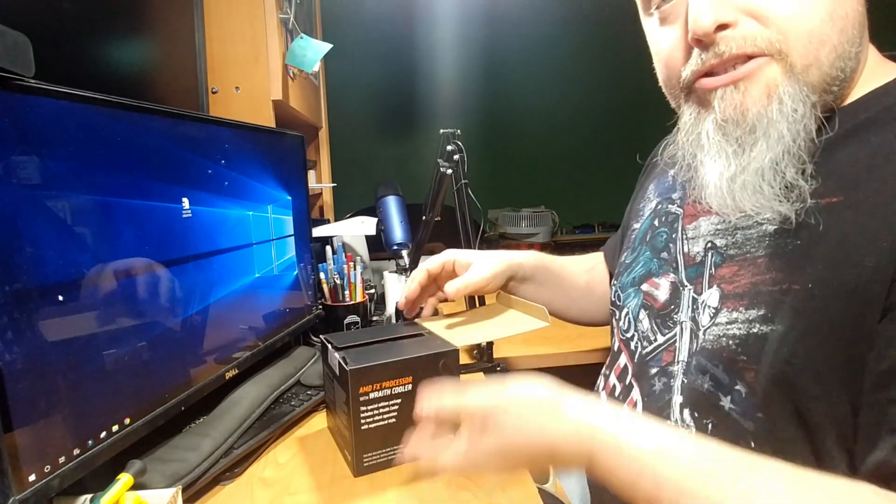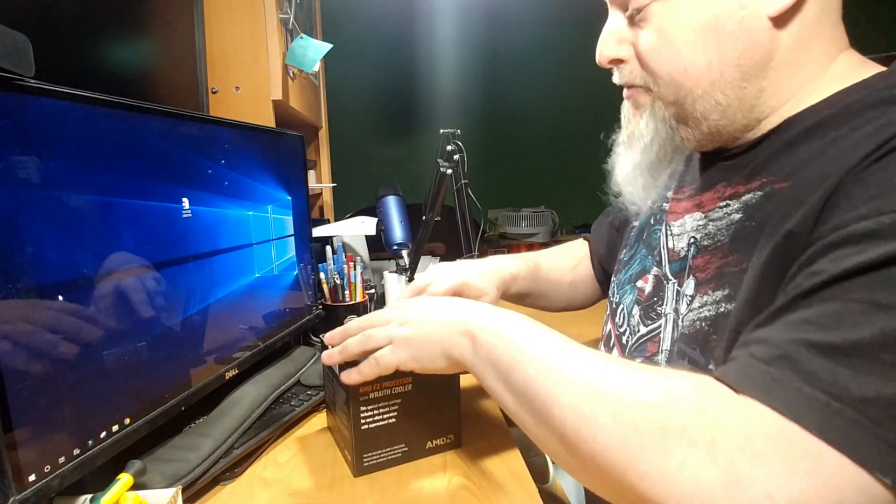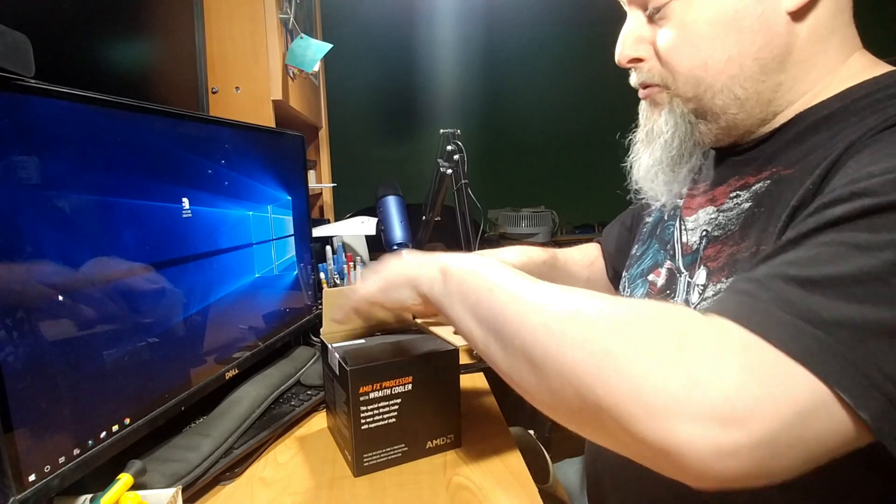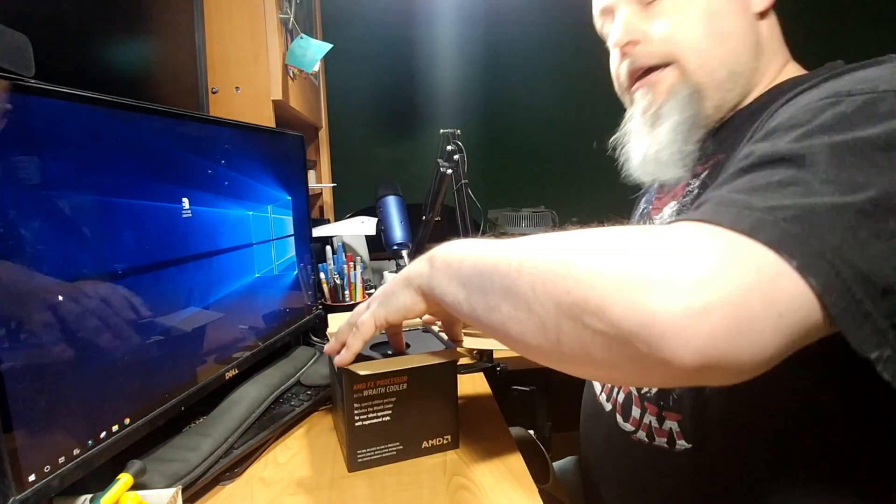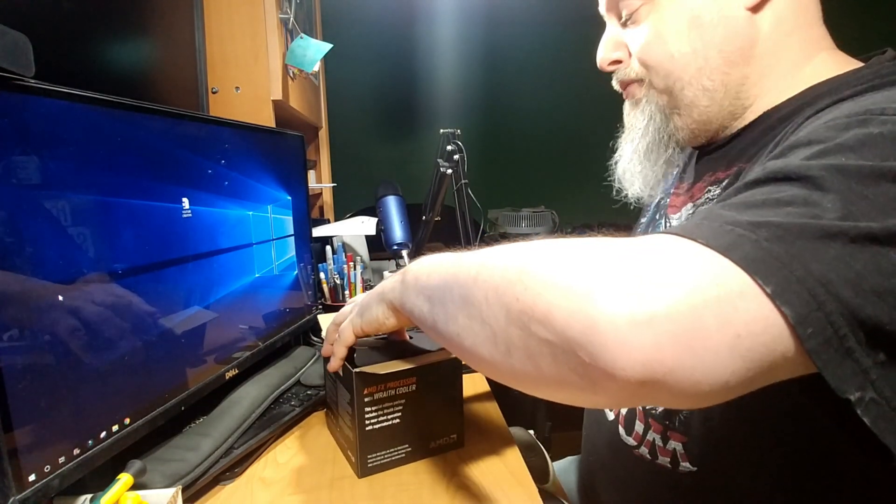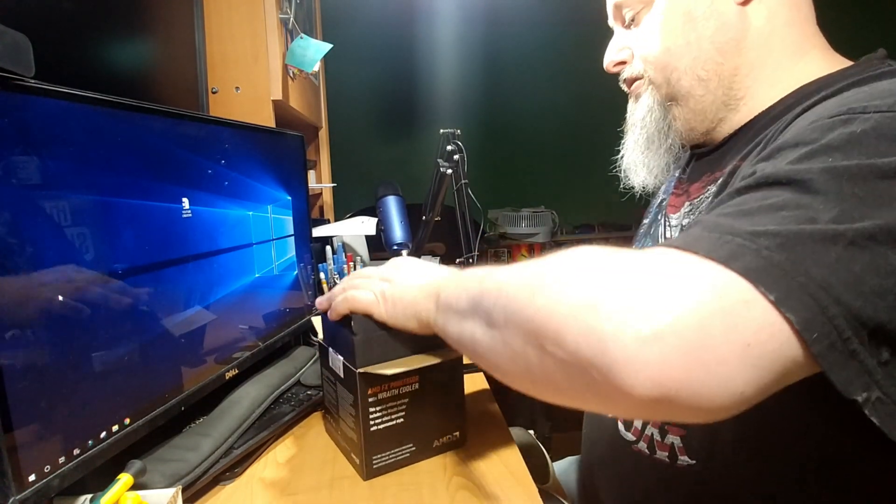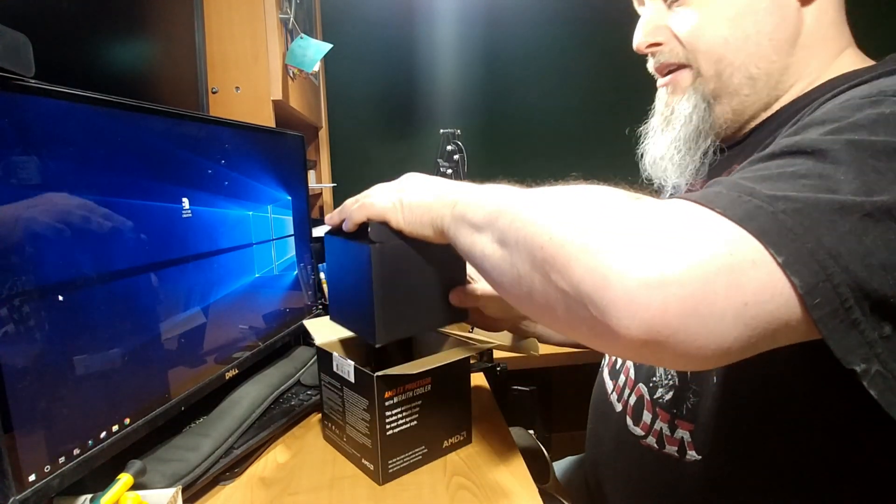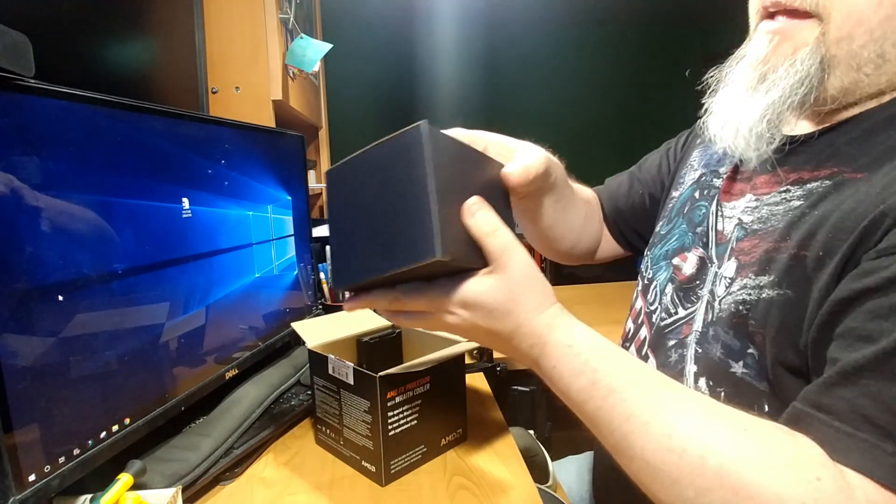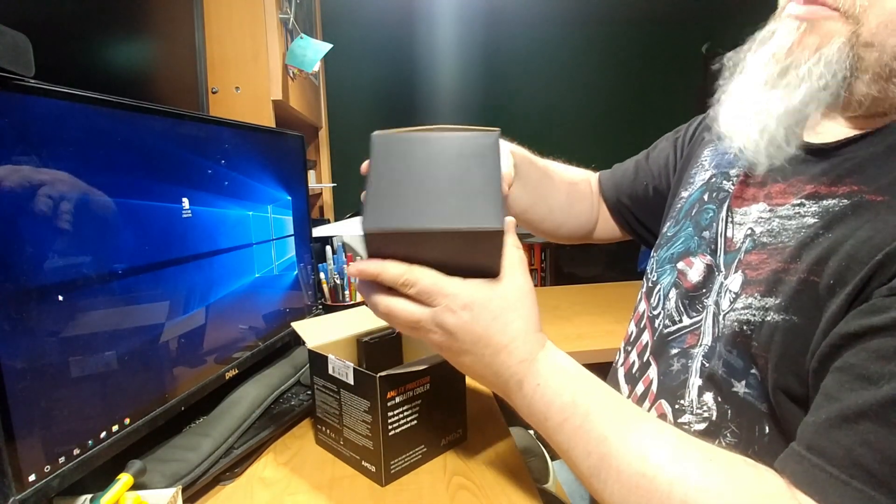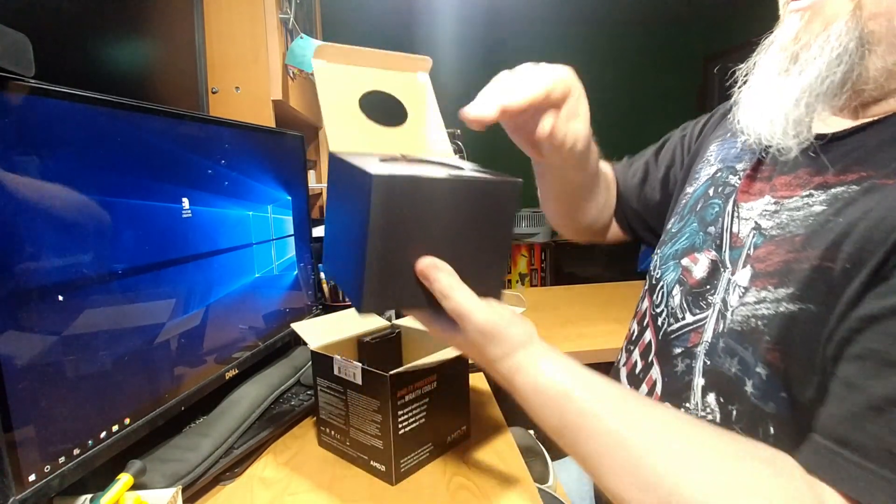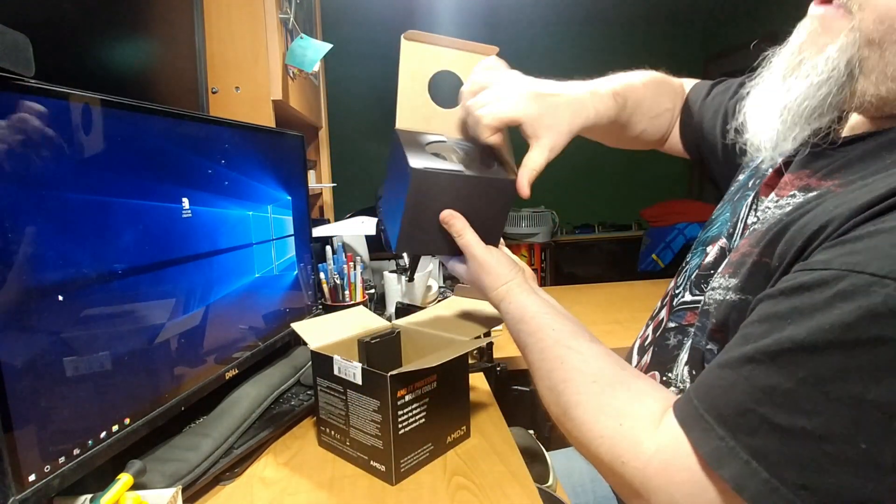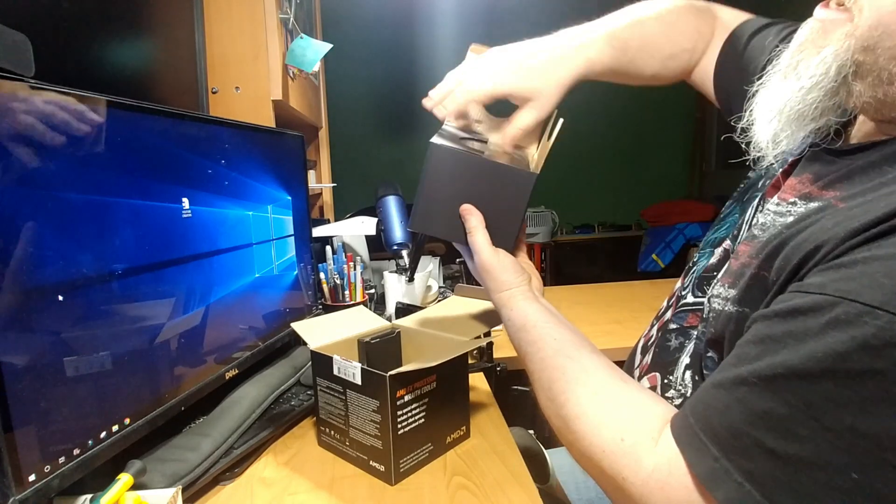So as you can see, this is the very first time I've opened this. I broke the seal just now. And it comes with its own sink fan, or heat sink rather. And believe it or not, this bulky part is the heat fan or the heat sink.